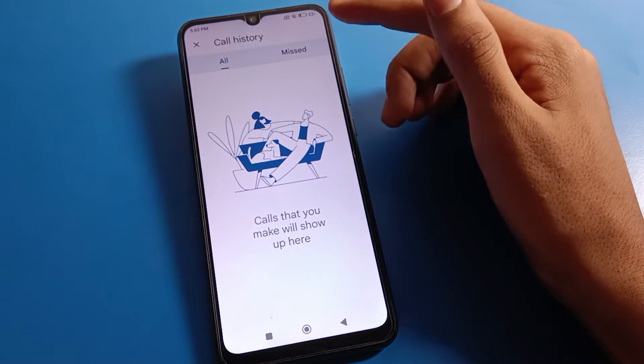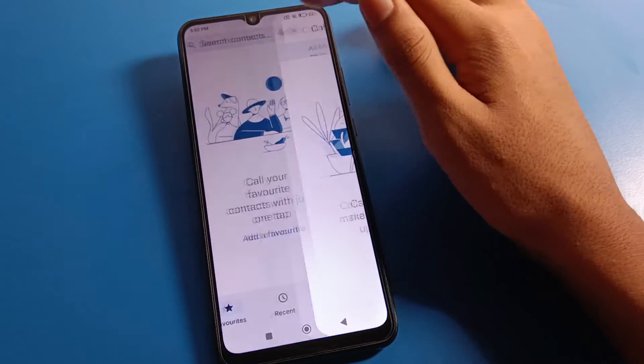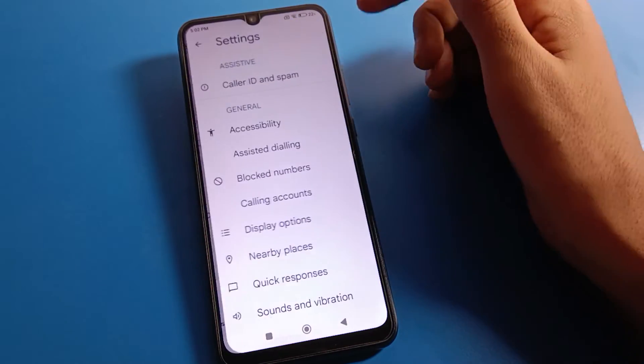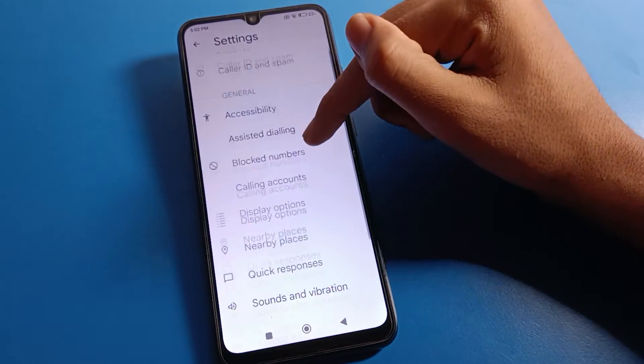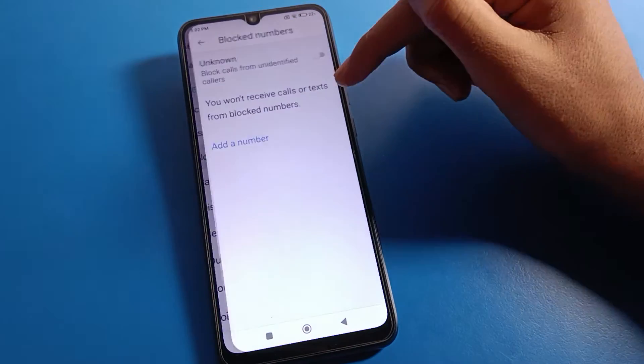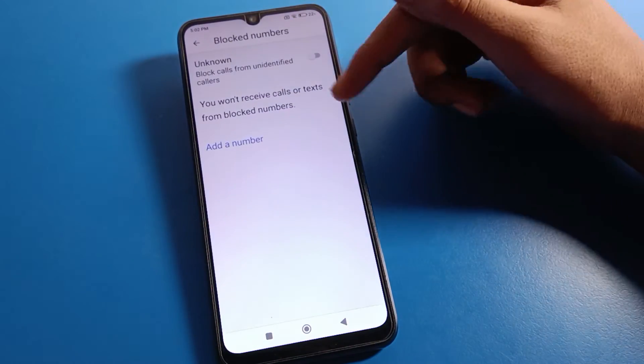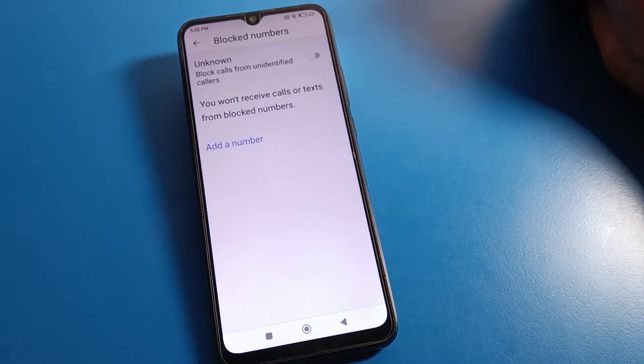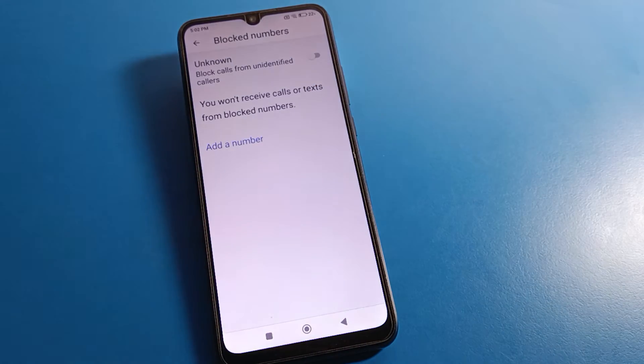You can check your call history and your missed call history from here. Then click on Settings. If you want to check blocked numbers on your device, you can do that from here.